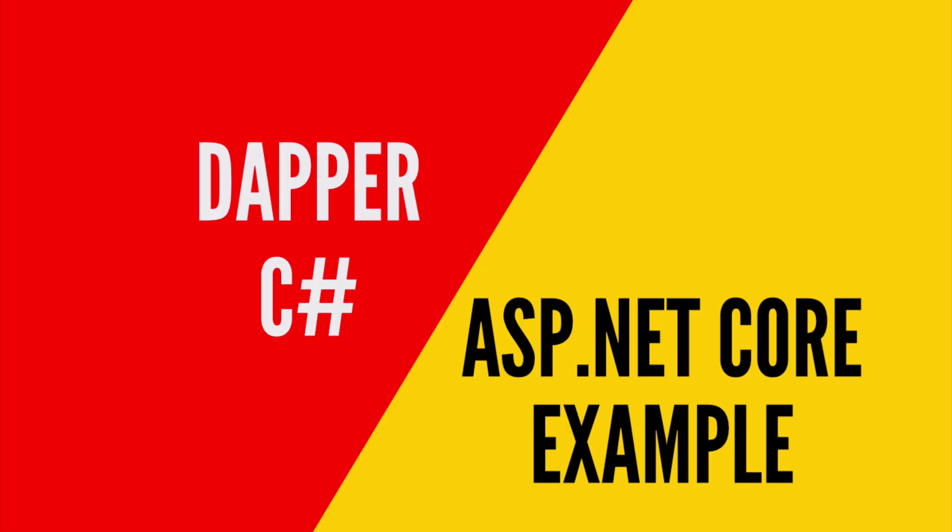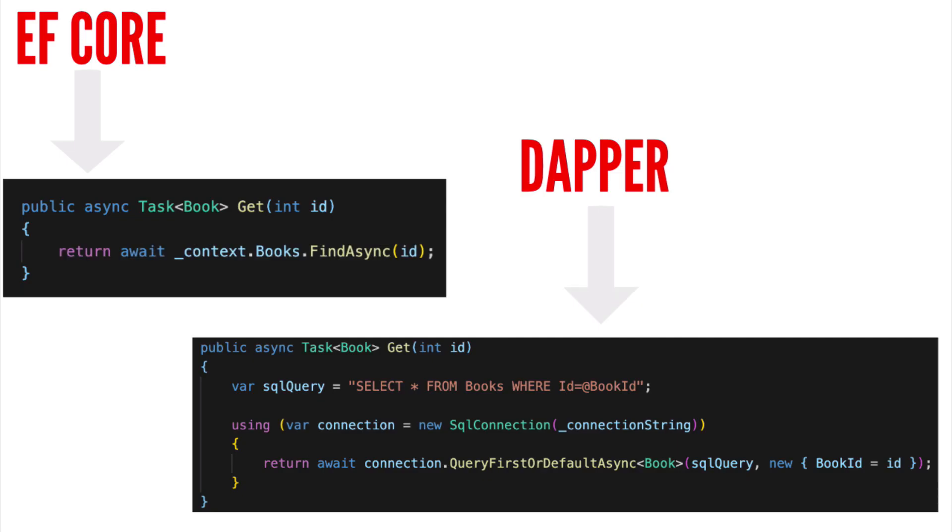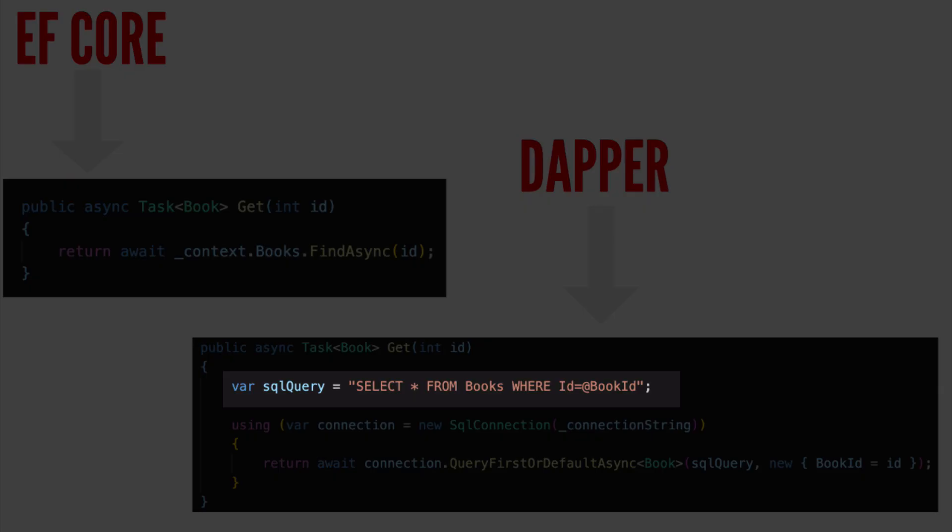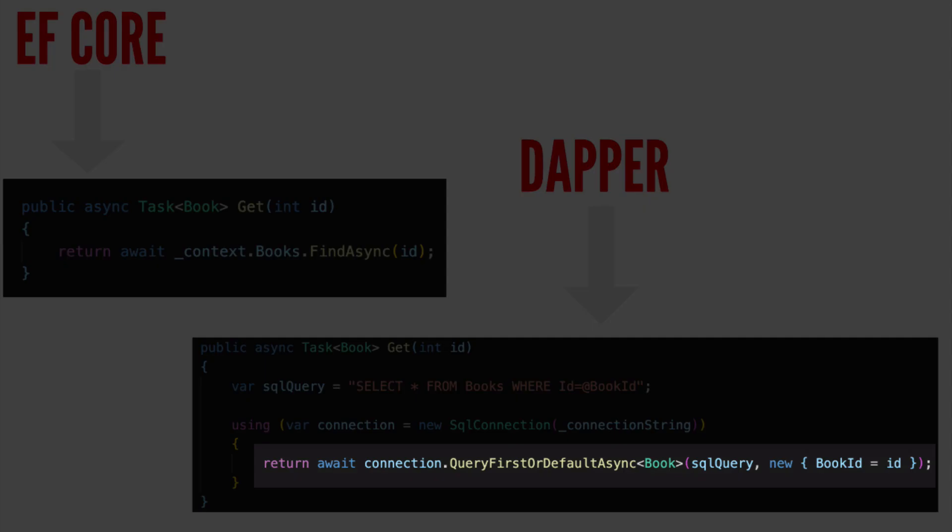This is Pat. Today I am going to show you how to use Dapper. Dapper helps you access any database. Unlike Entity Framework, you have control over the SQL. Dapper will help to map the result set to your C-sharp classes. Let's get into it.